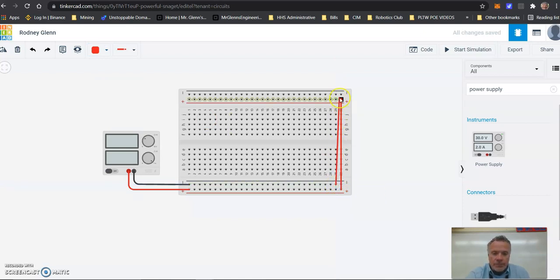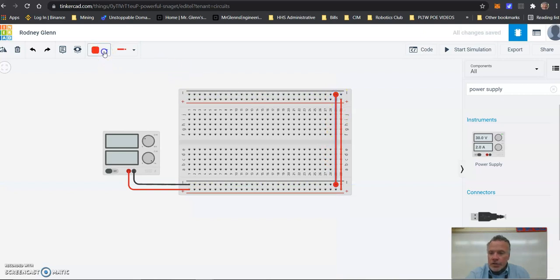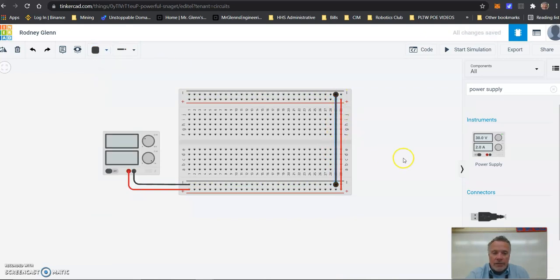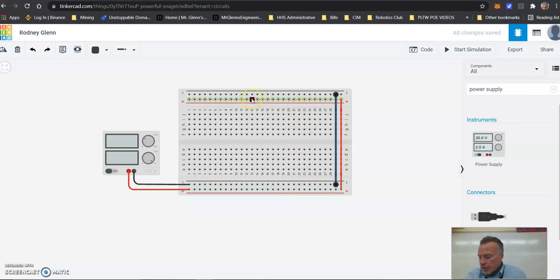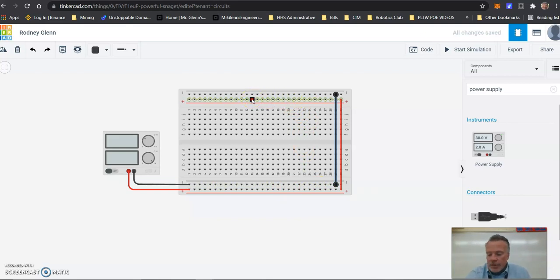If I click on the negative here and go up to the negative there, then I'm going to change the color to black. Now I've connected that. Now all of our negatives on the top and bottom are connected, and the positive on the bottom and the positive up here are connected. We have it all set up to add components and other items.